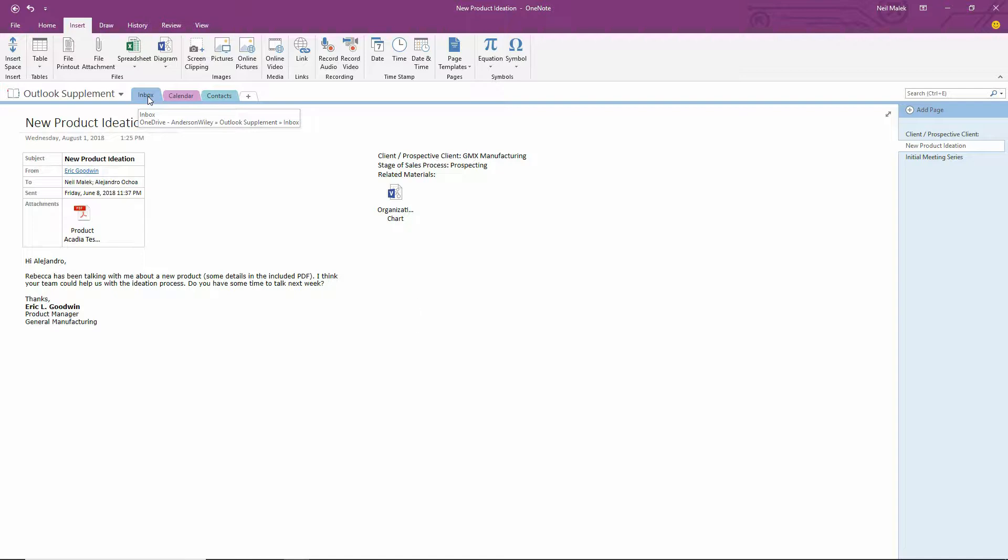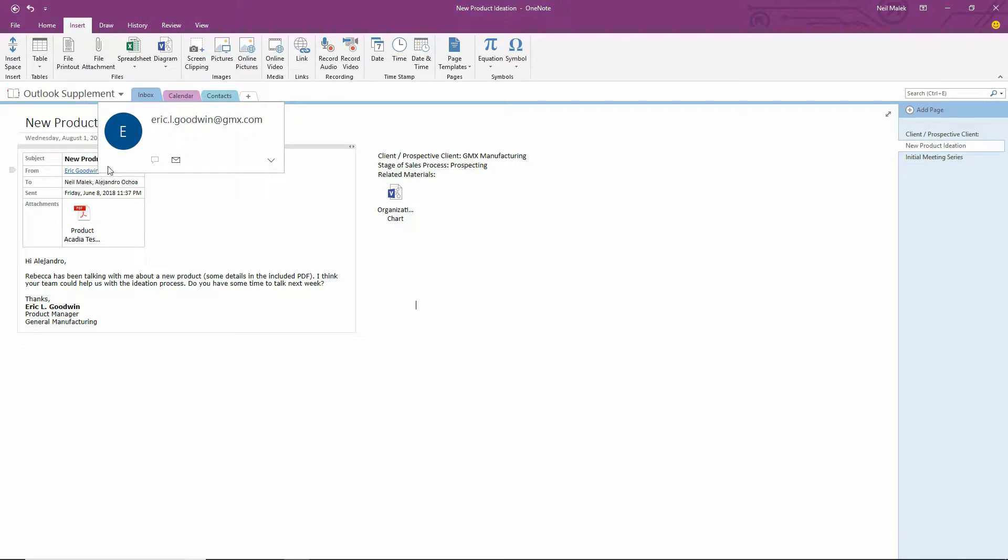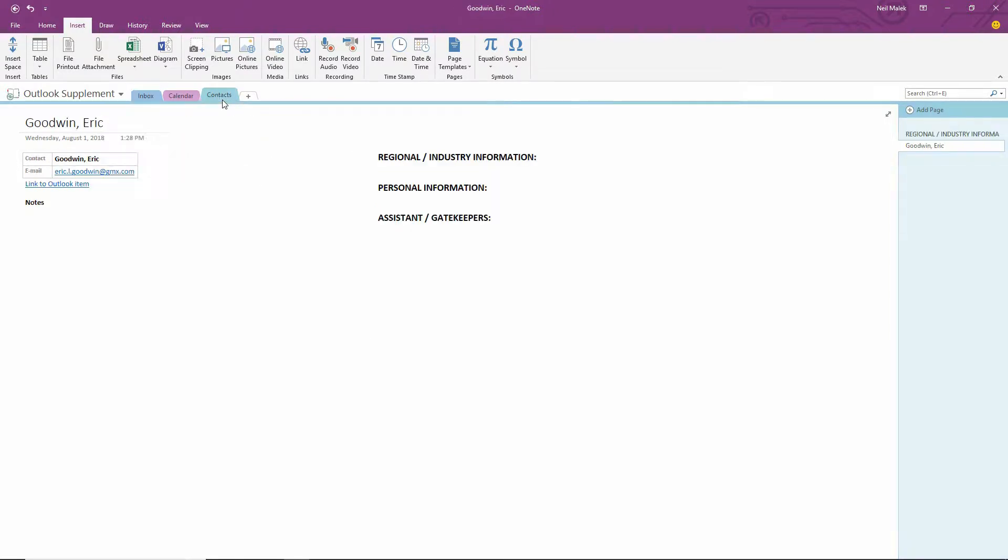The basic concept from yesterday's video was that everything from Outlook automatically dropped itself into either the Inbox tab, the Calendar tab, or the Contacts tab, depending on whether it was an email, a meeting, or a contact. Now what's interesting is, of course, you have these emails coming in from people like Eric, and then under Contacts, we have Eric as a contact.